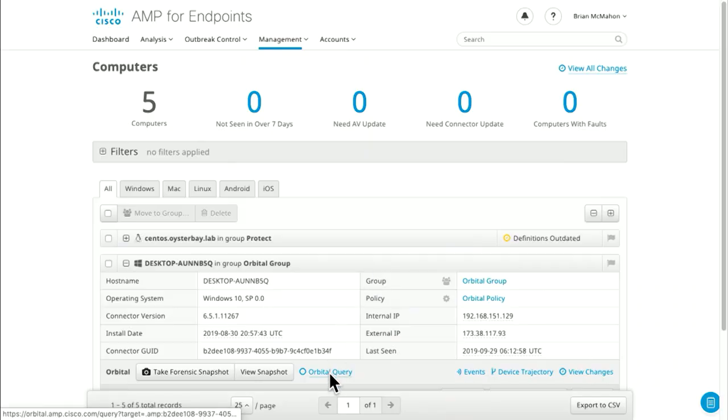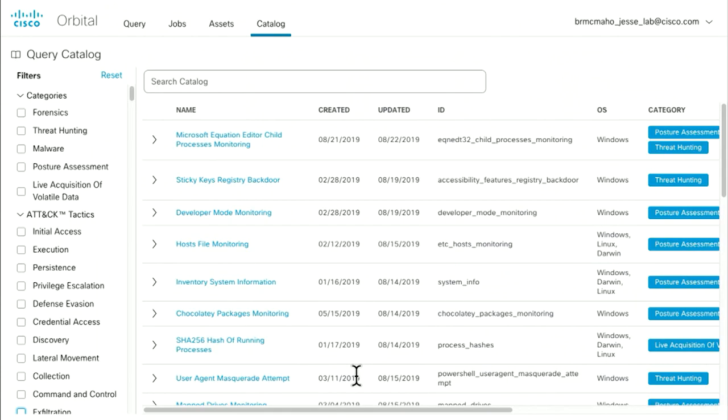We're looking at a system here with the Orbital query feature, because we've got the connector installed that supports that, and that brings us to this page here. This may look an awful lot like what we built for Cisco Threat Response. It's starting off just with AMP for Endpoints, but it's a whole platform that we're creating around this. In the future, we could see other Cisco security technologies contributing to and leveraging this platform.